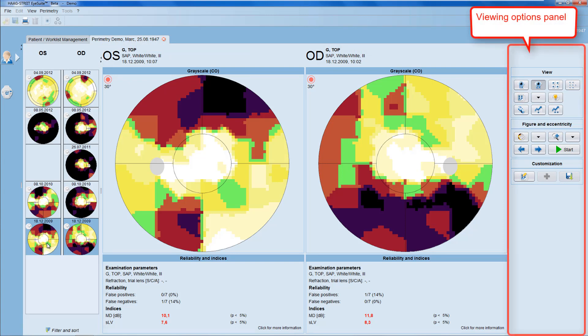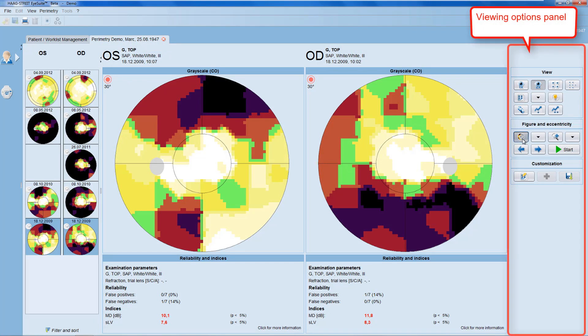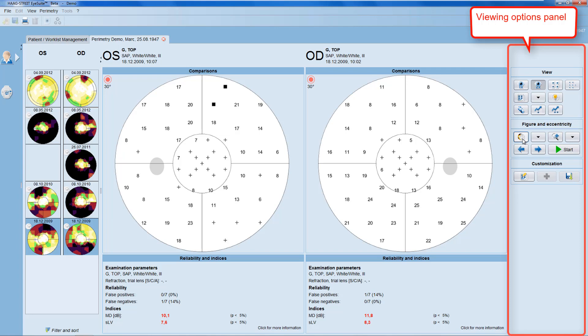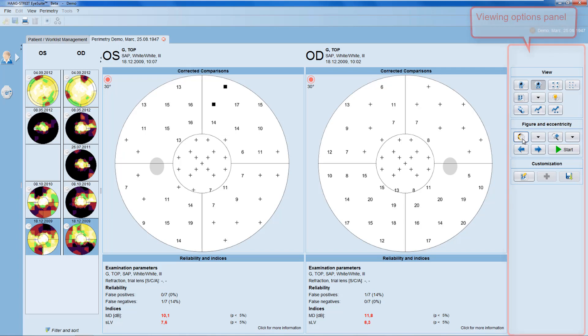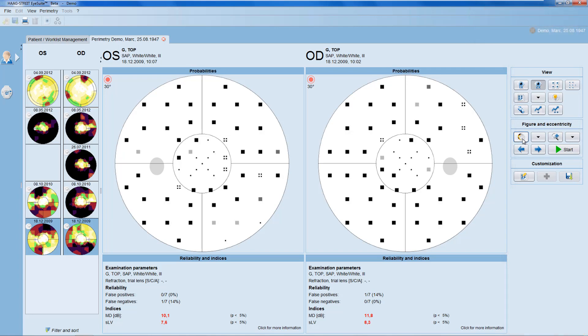And on the right-hand side, you have the viewing options panel that allows you to alter the way the results of the patients are displayed.